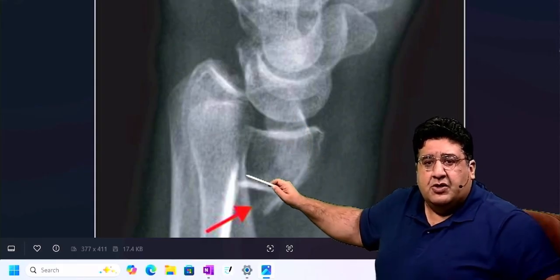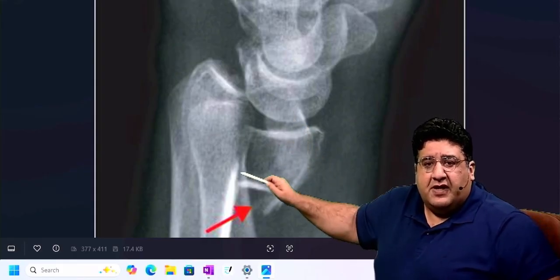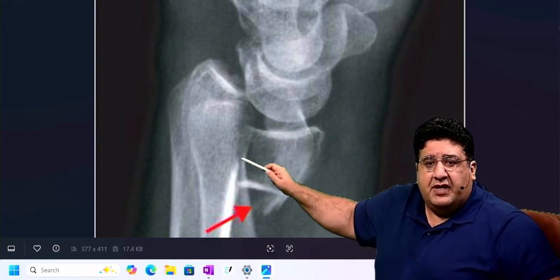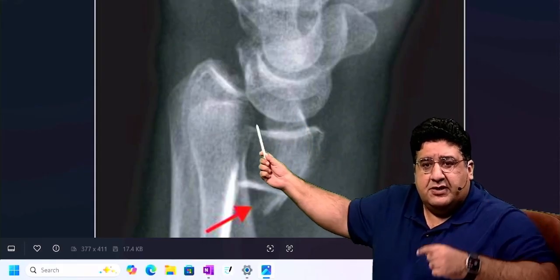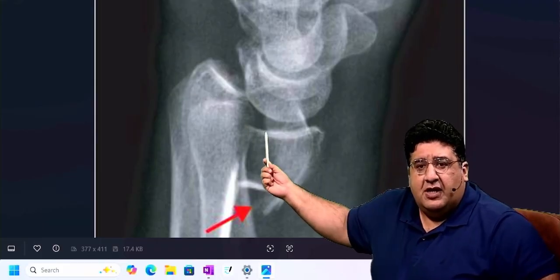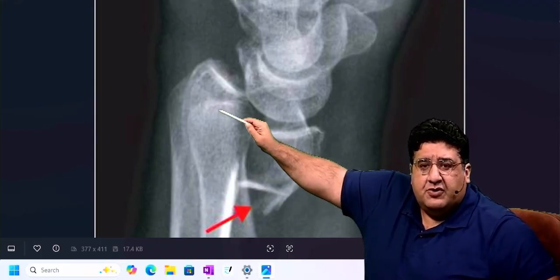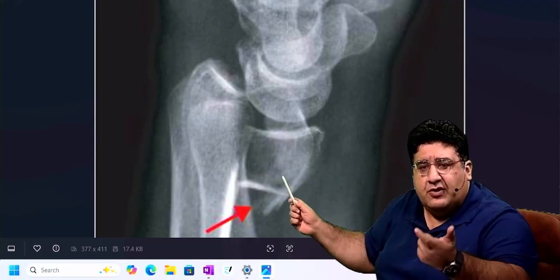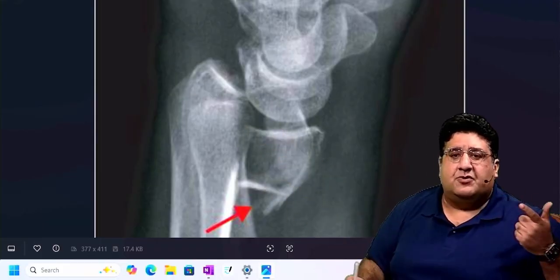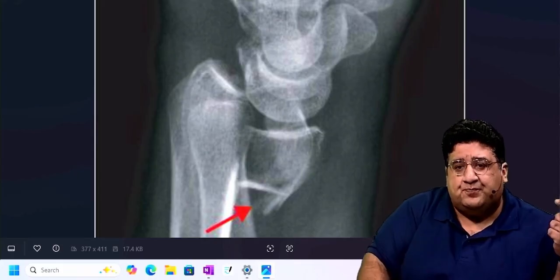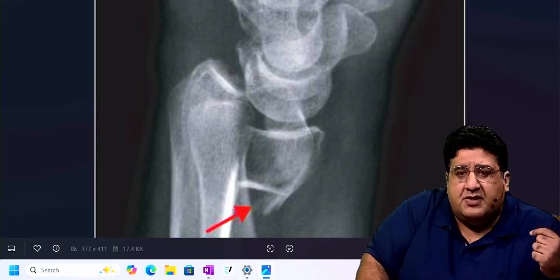Coming back — intraarticular fracture of the distal end of the radius? Yes. Extending into the distal radial articular surface? Yes. With radioscaphoid joint subluxation — that is what is called Barton's fracture.